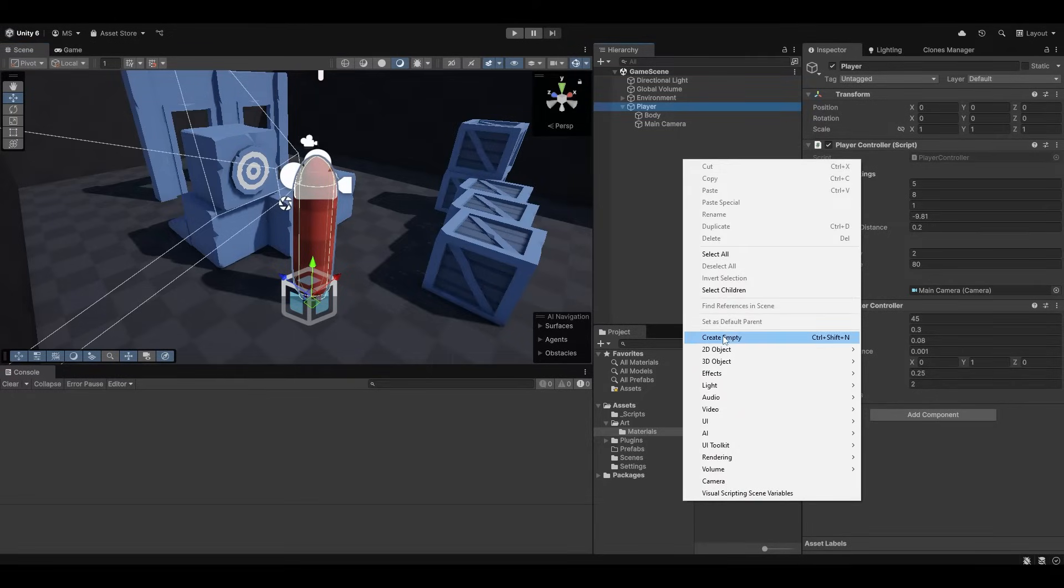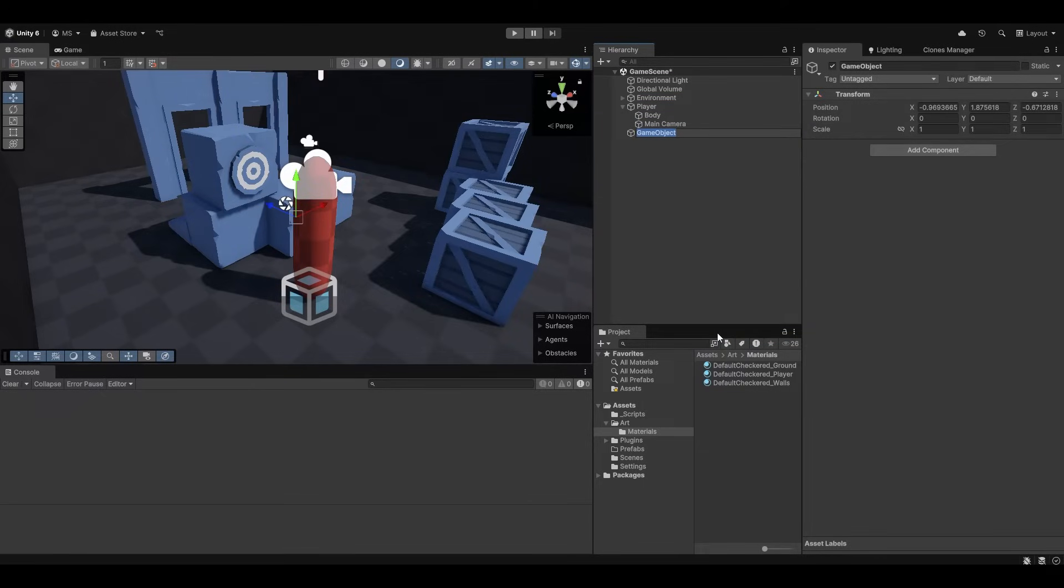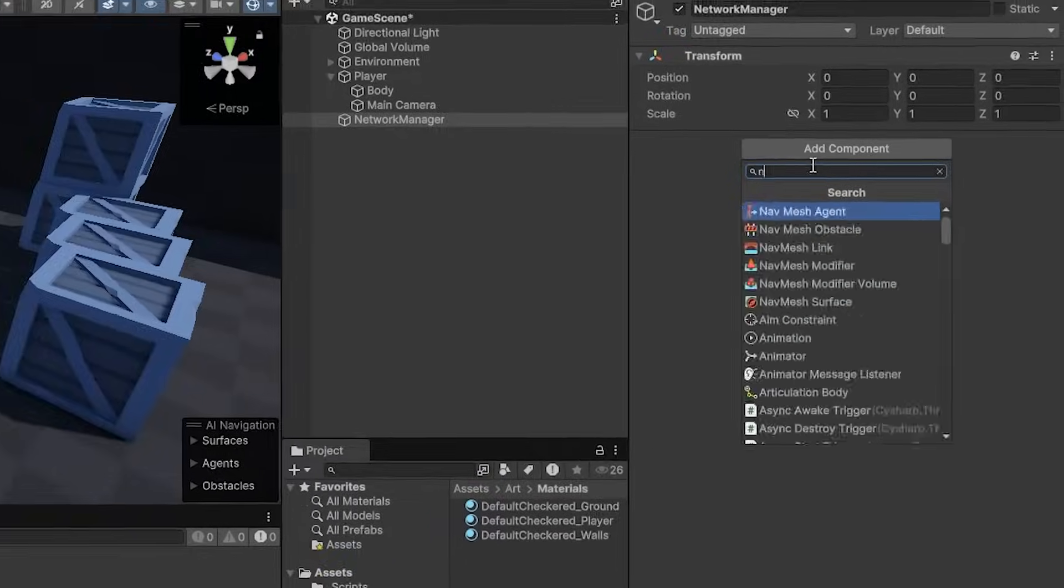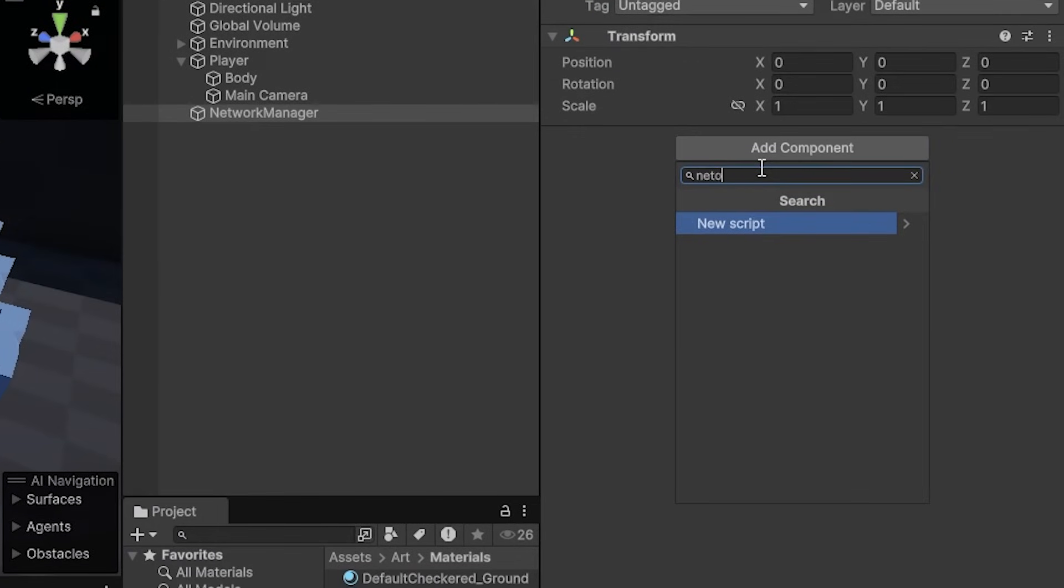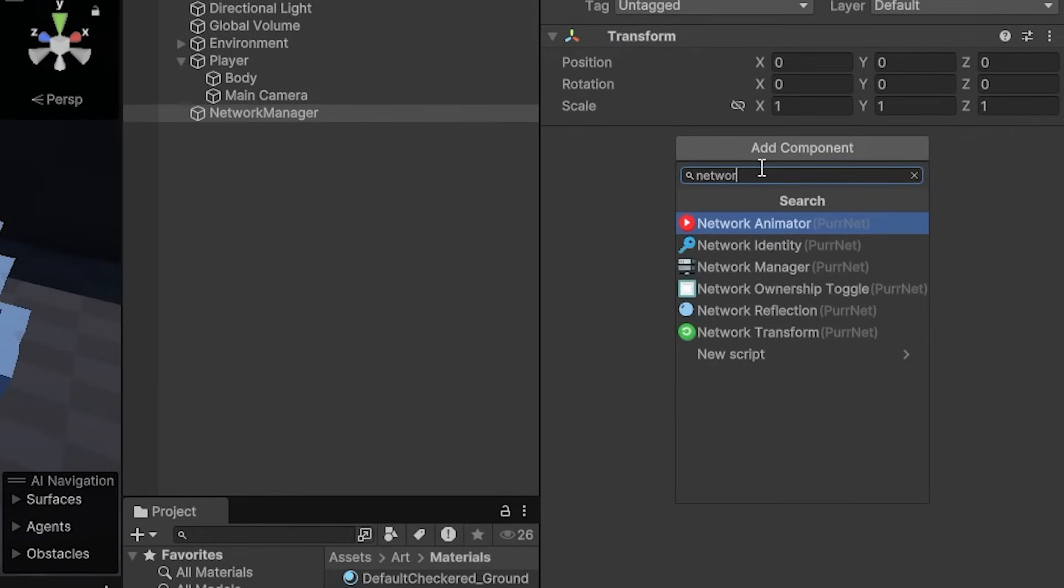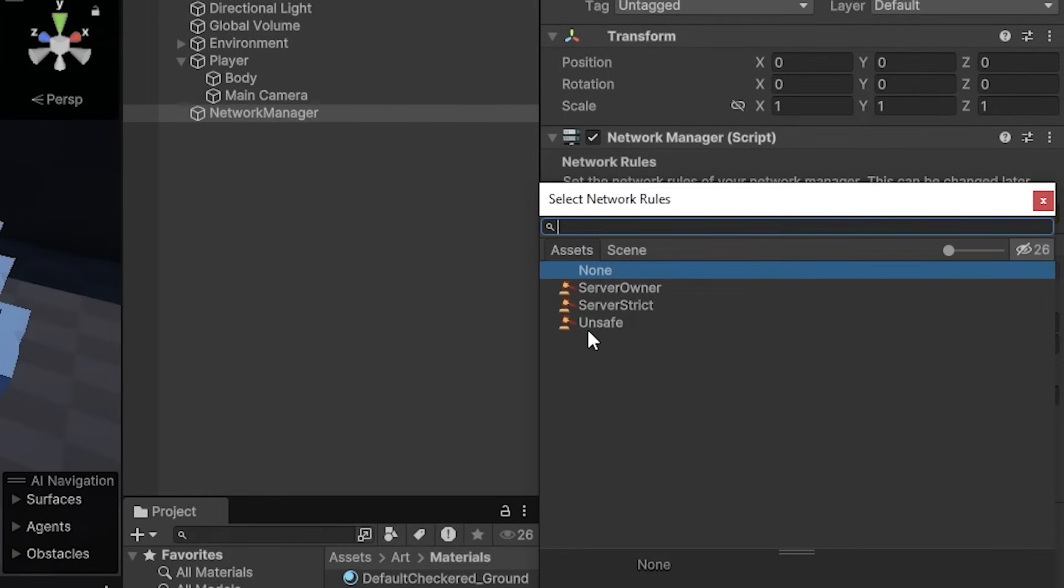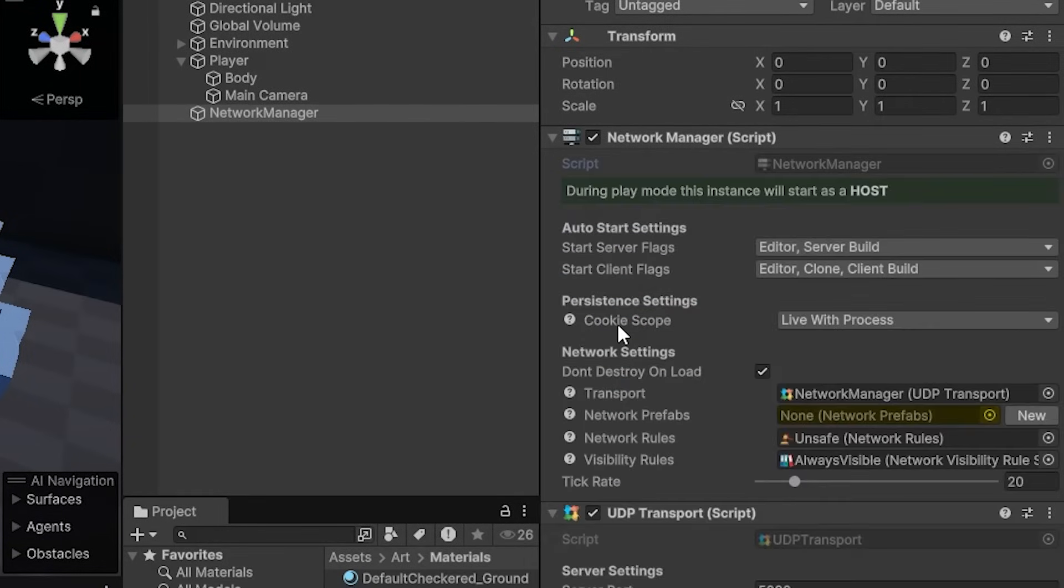So first things first, networking the scene is easy as ever. I'm just going to make a new game object, call it network manager, and I'm going to zero it. We're going to add the network manager script to this new object. And we're of course going to feed it some rules. I'm going to go with the unsaved rules.